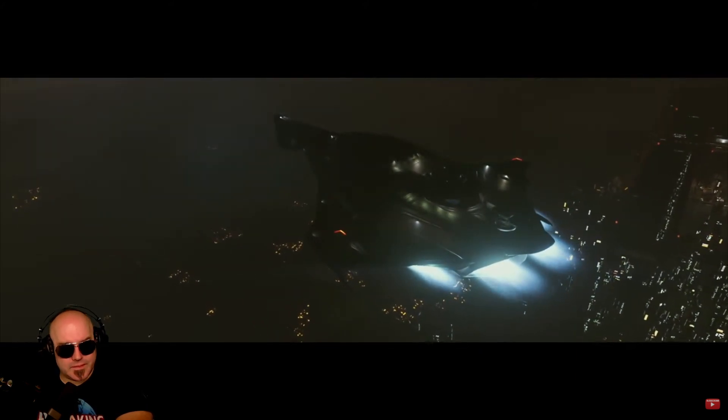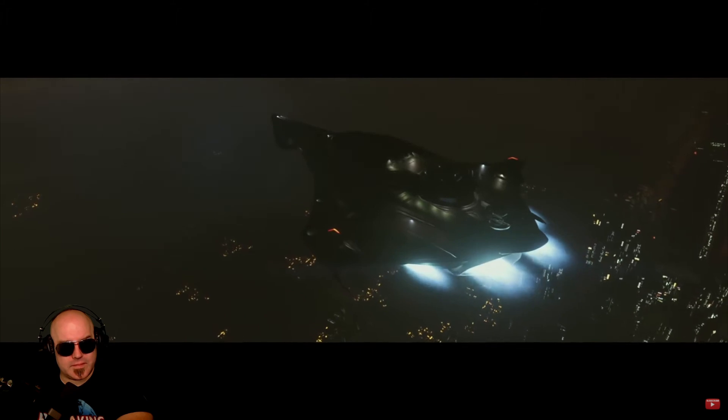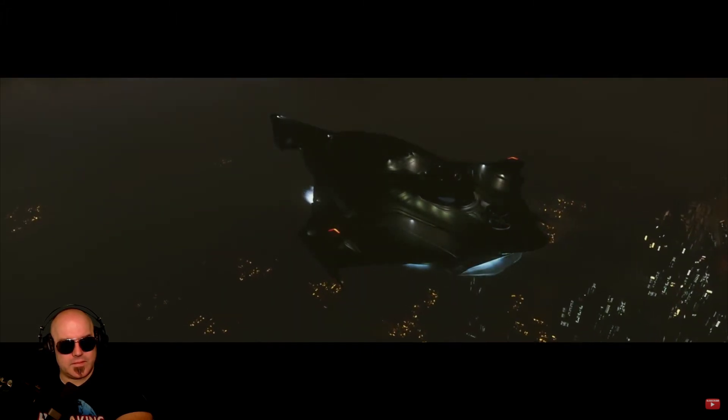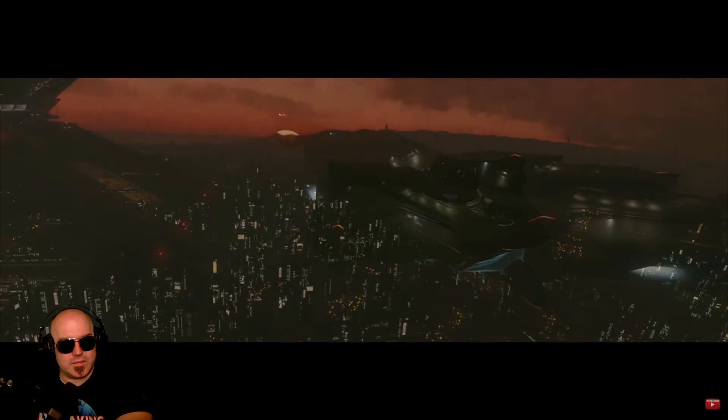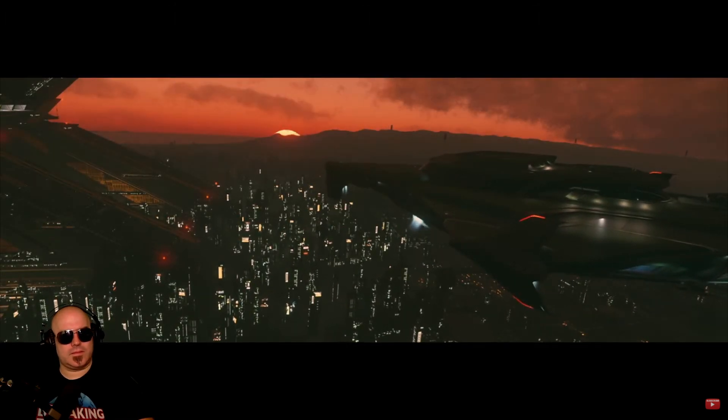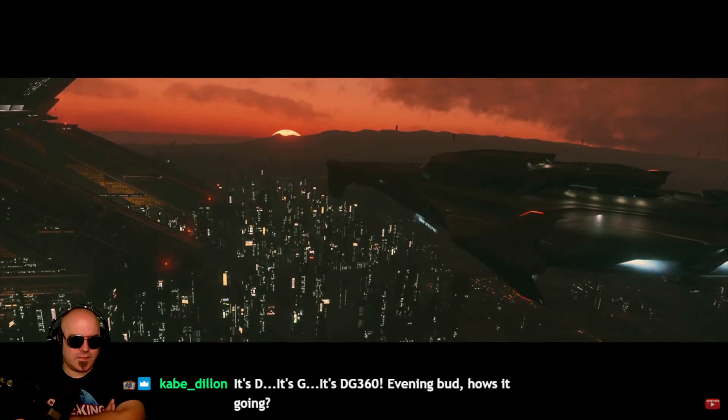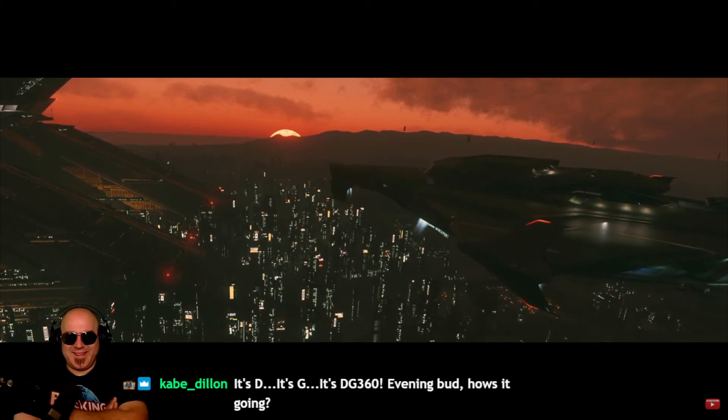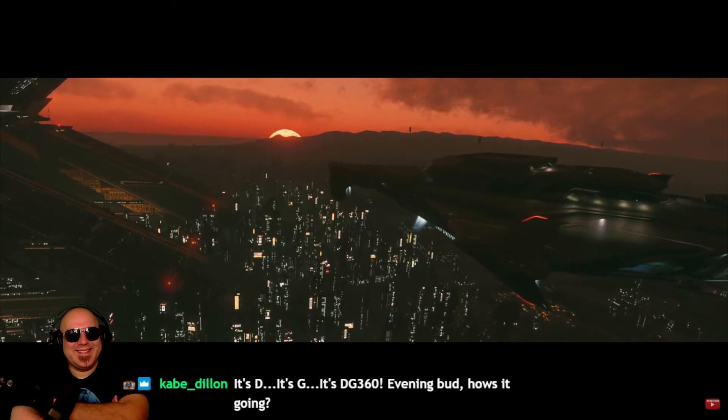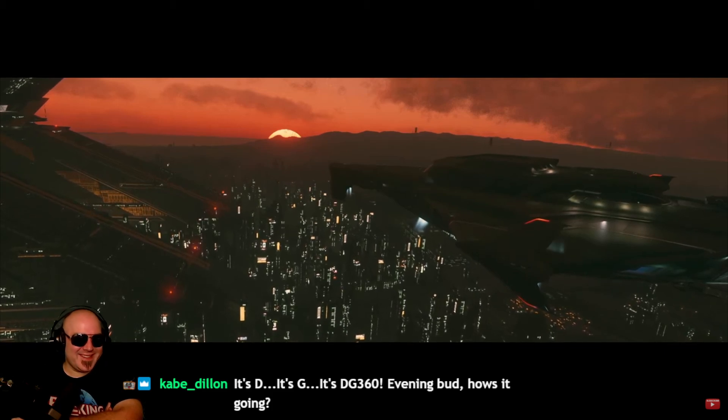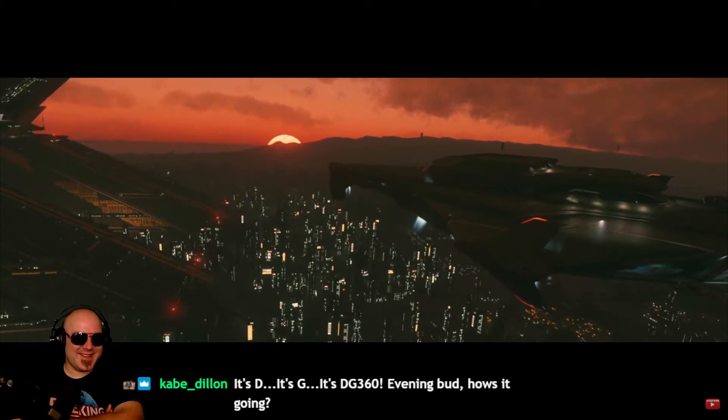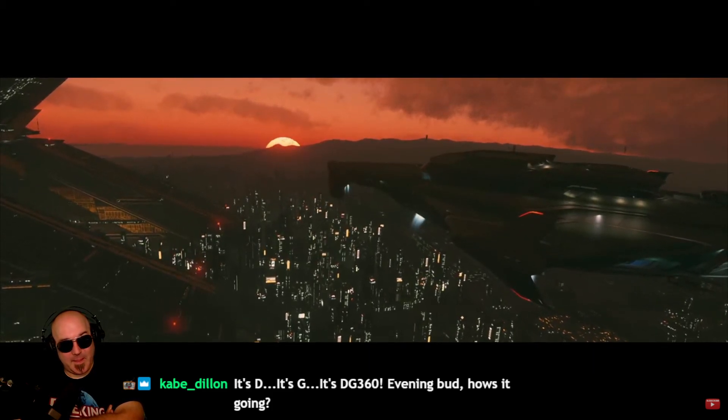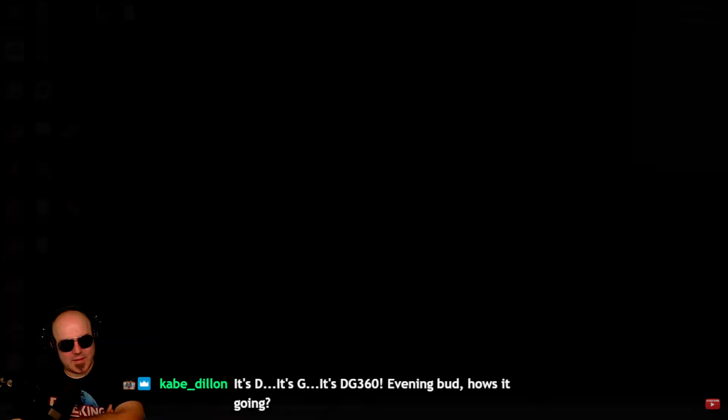While you can disable the e-cores and hyper-threading at the BIOS level, Process Lasso lets you retain those features for the rest of your Windows processes, but disable them for Star Citizen specifically. Additionally, Process Lasso jumps in and sets these settings prior to easy anti-cheat kicking in and blocking the ability to set priority or affinity on the Star Citizen executable.